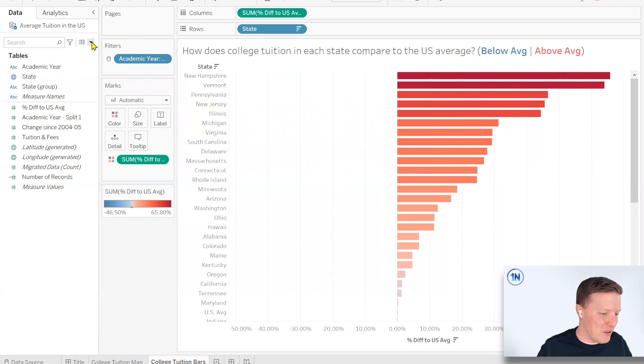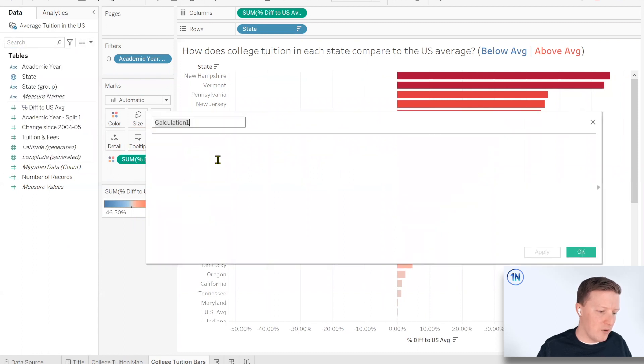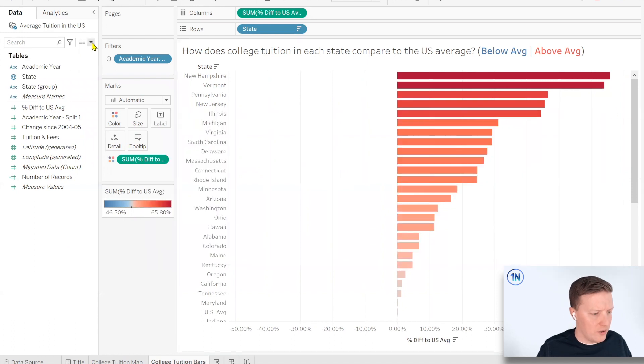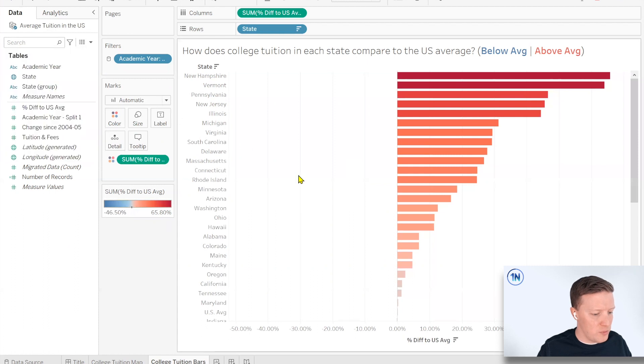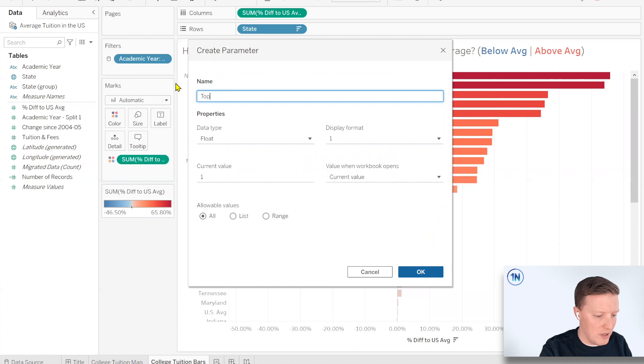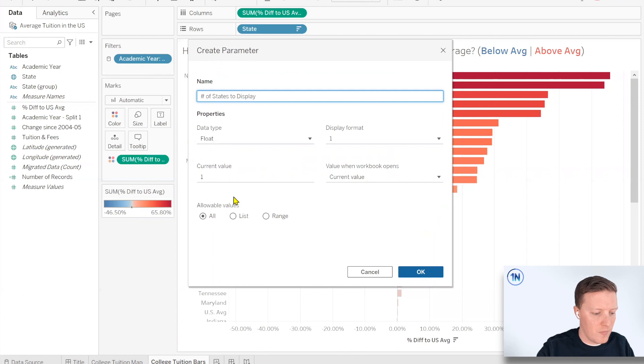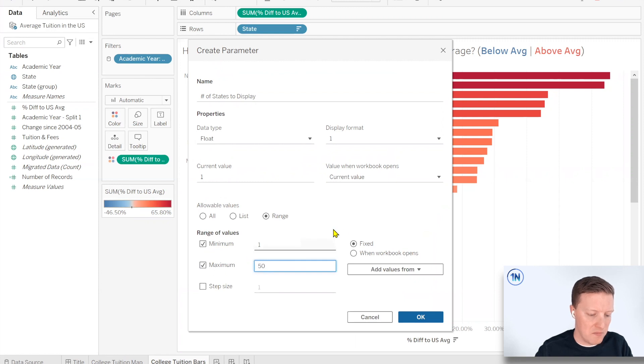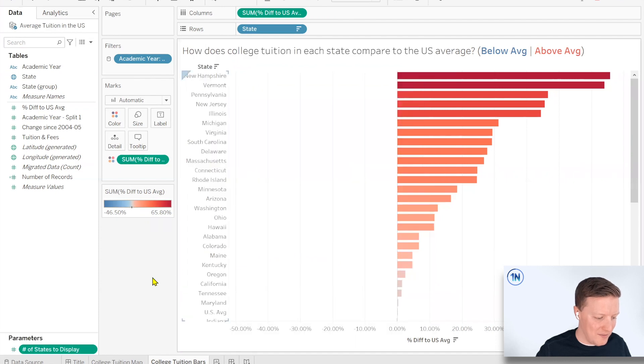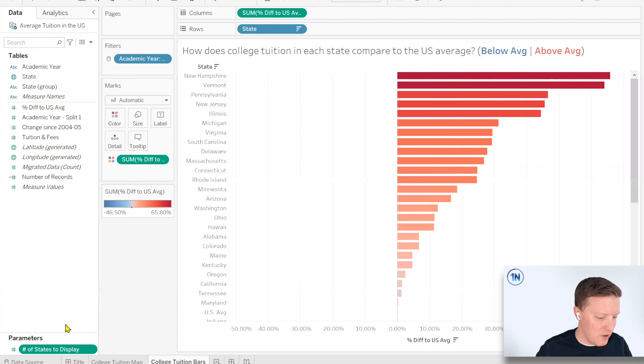So time to get tricky, time to get creative. So first of all, what I'm going to do is I'm going to create a parameter. We're actually going to create a couple of parameters. So the first parameter is I will call this number of states to display. I'm going to give the user a range and they could pick anywhere from, let's say, one to 50 because I think there's 50 states in this data set.